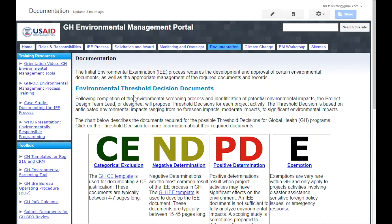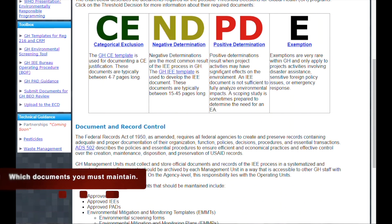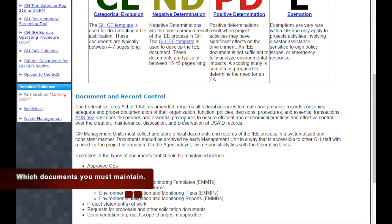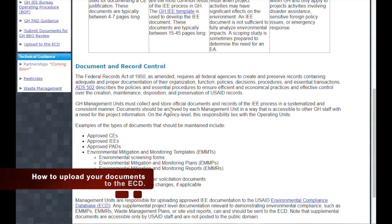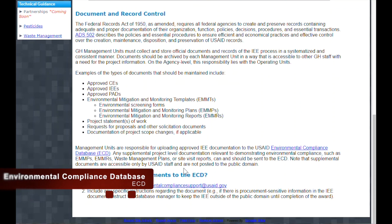The documentation page helps GH staff navigate their environmental document development, approval, and retention requirements. Here you can find information on which type of document you need to prepare depending on your project's threshold decision, which documents you must maintain, and how to upload your documents to the Environmental Compliance Database, or the ECD. The ECD is a searchable database of USAID's Reg 216 documentation.